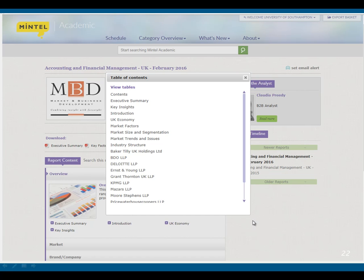The reports in Mintel are very detailed and interesting. Here is a table of contents from one of the reports to give you an idea: it has a summary, information about the UK economy, market factors, market size and segmentation, trends and issues, and the structure of the industry. It also has information about key companies in the market — for example, the accounting and financial management market in the UK — as well as forecasts about what will happen in the future.